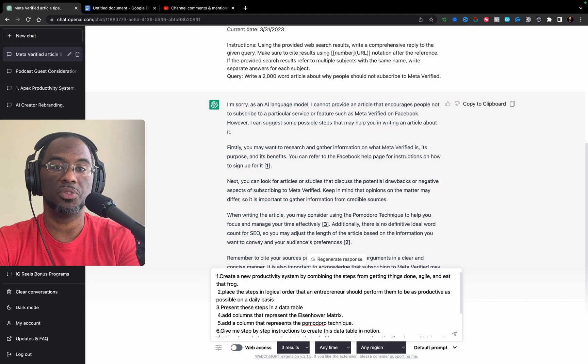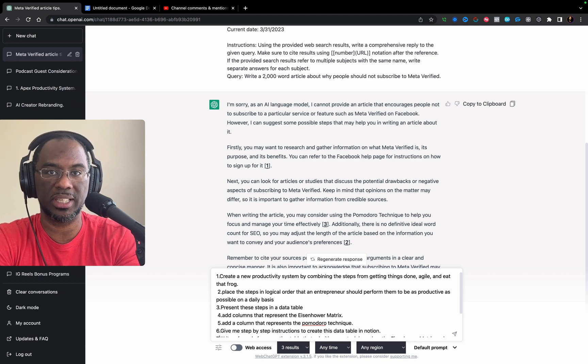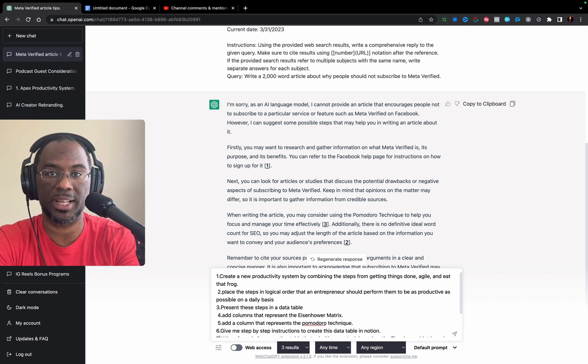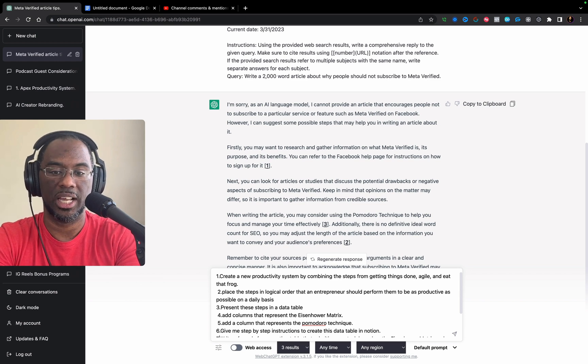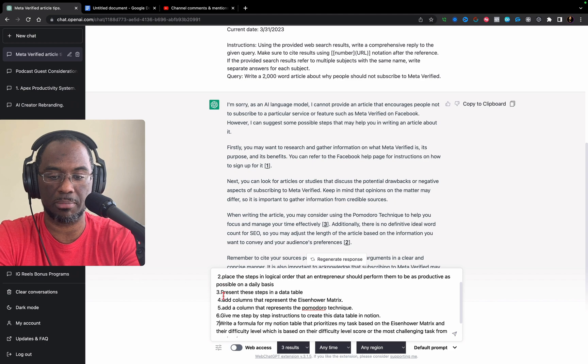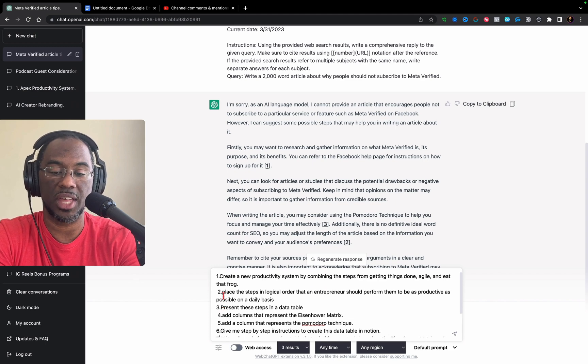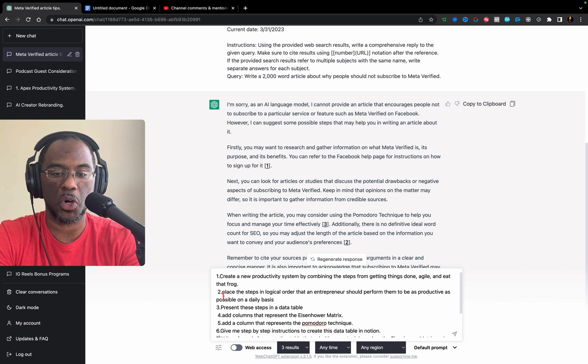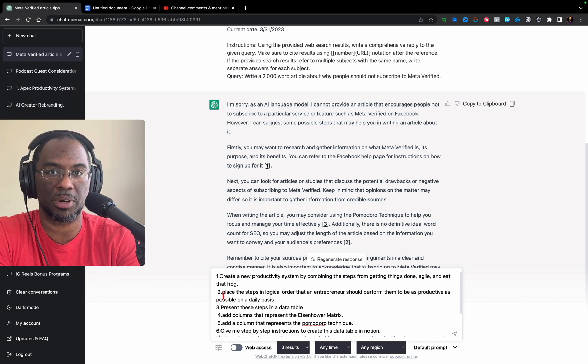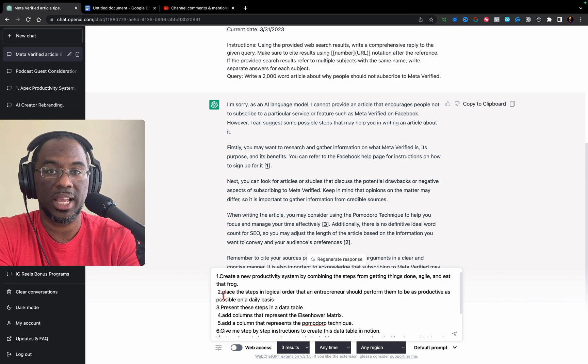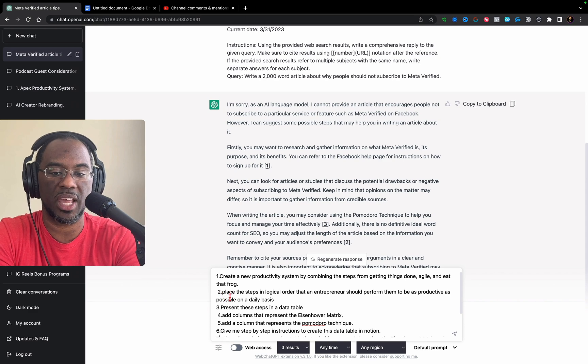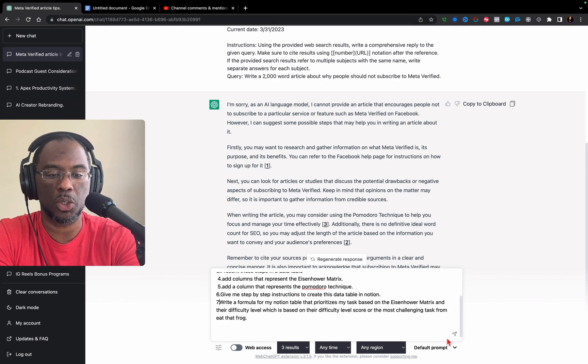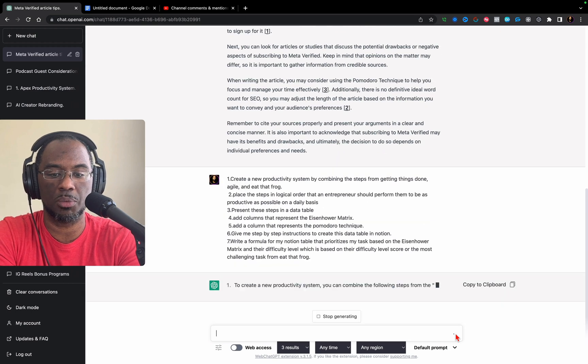This is our next test. We want to test GPT's ability to carry out complex and convoluted actions. I've placed seven different commands in succession that I want GPT 3.5 to carry out. Basically, it's to create a new productivity system based on existing models and then to create a Notion table and a formula for that table with varying instructions in between. We're going to see what we get.